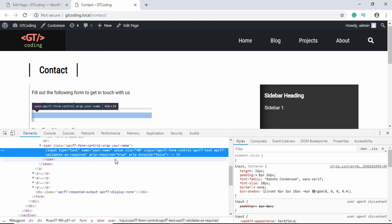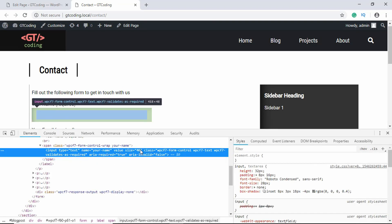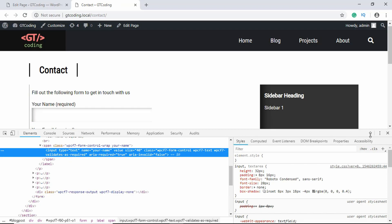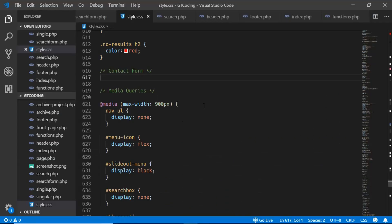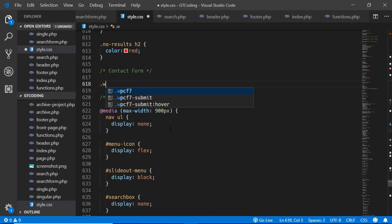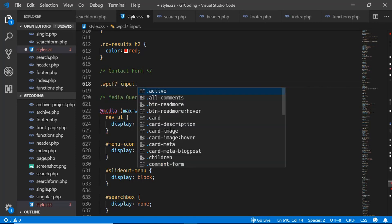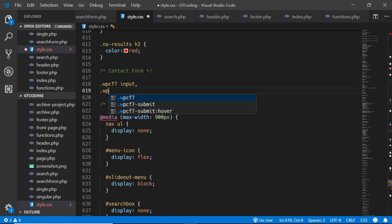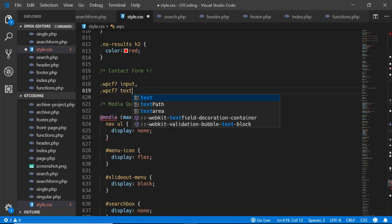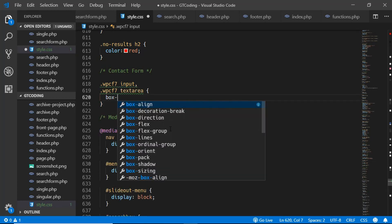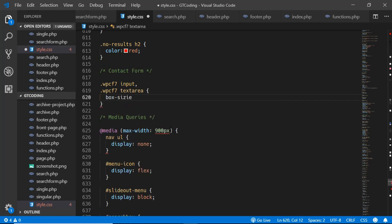Here we can see we have different classes for our contact form. We're going to apply styles to these different classes. First of all we'll type wpcf7-input and wpcf7-textarea.